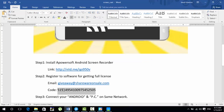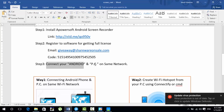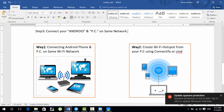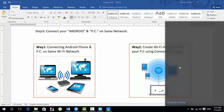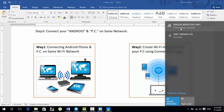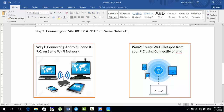Now our screencast software is ready. Next, you have to connect your Android and PC on the same network. There are two ways: one is connecting both on the same Wi-Fi network — for example, both connected to the same router or Wi-Fi access point. If you don't have a router or Wi-Fi access point, don't worry — the other way is to create a Wi-Fi hotspot from your PC using Connectify or the command prompt.